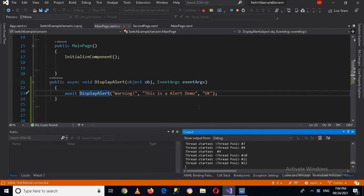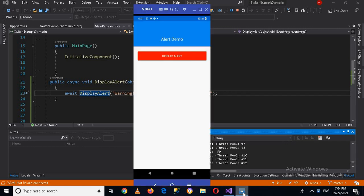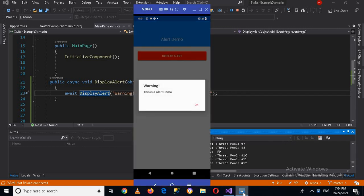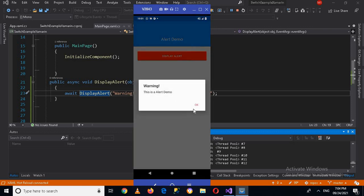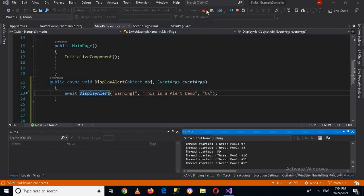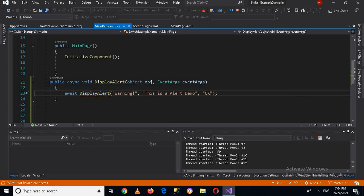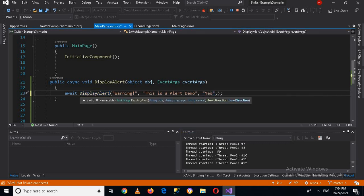Now I will run this application on my device. I have already connected it. Now the application is running on my device. If I click on the display alert, as you can see, the alert is shown. Now we will show here two buttons and get which button is clicked. For that I'll make this 'Yes' and I'll make this 'No'.